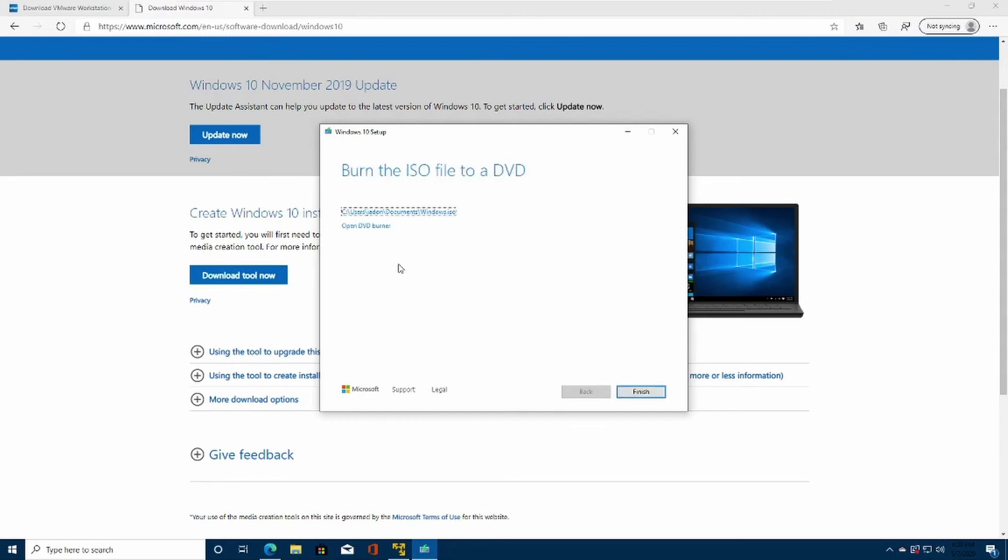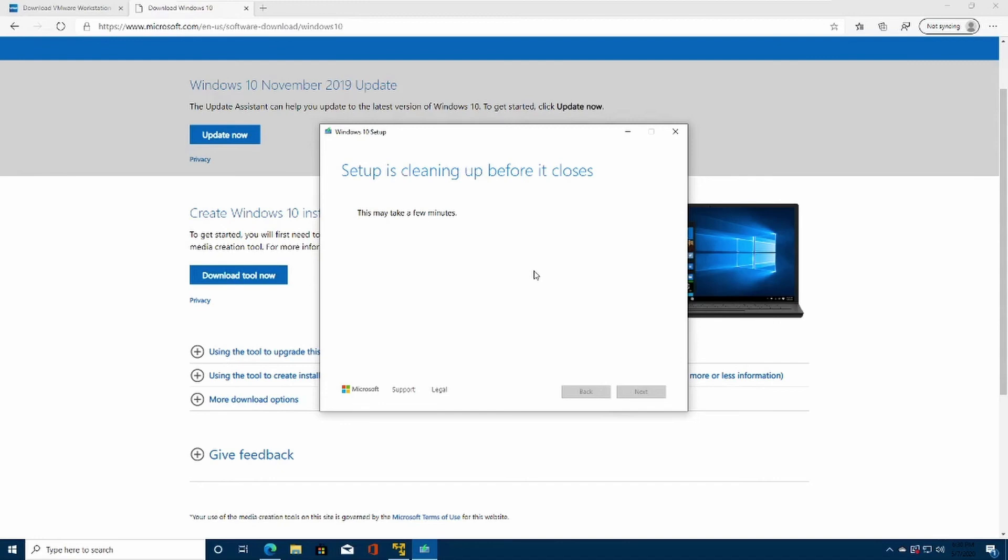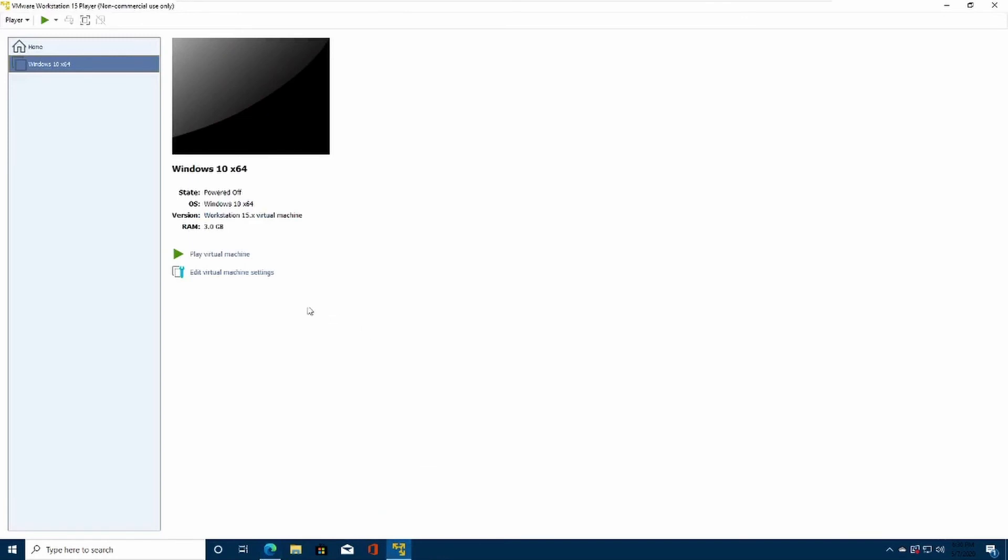All right, now that the Windows ISO file is done downloading, you can just click Finish. This is going to be another loading process. After this is done, head over to your VMware.